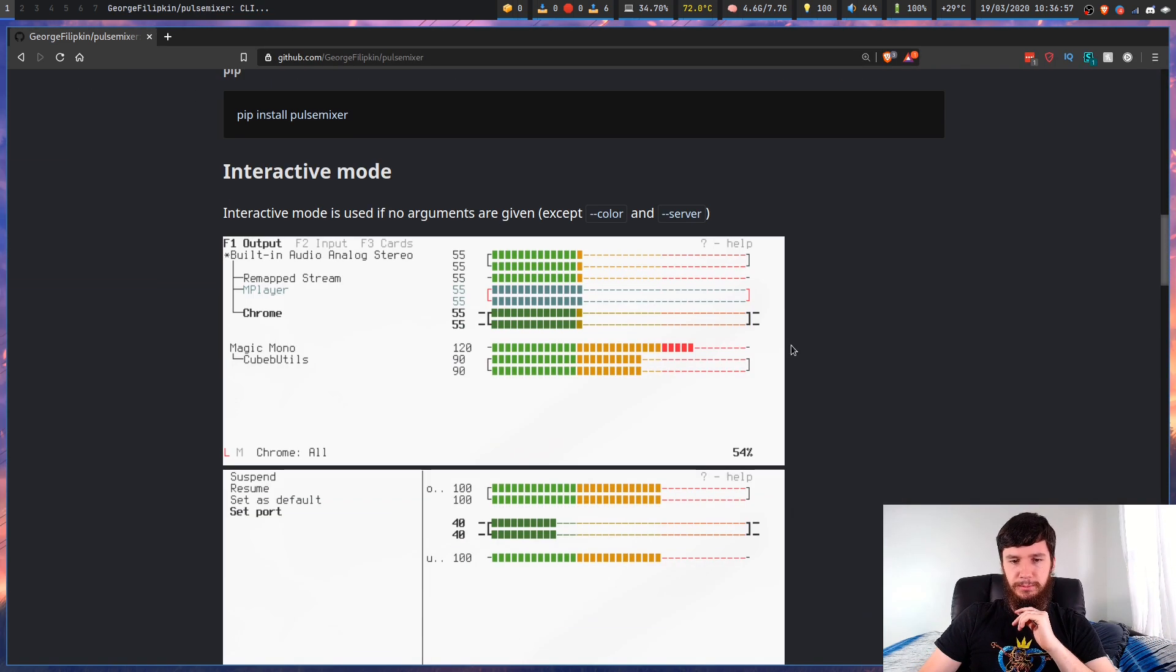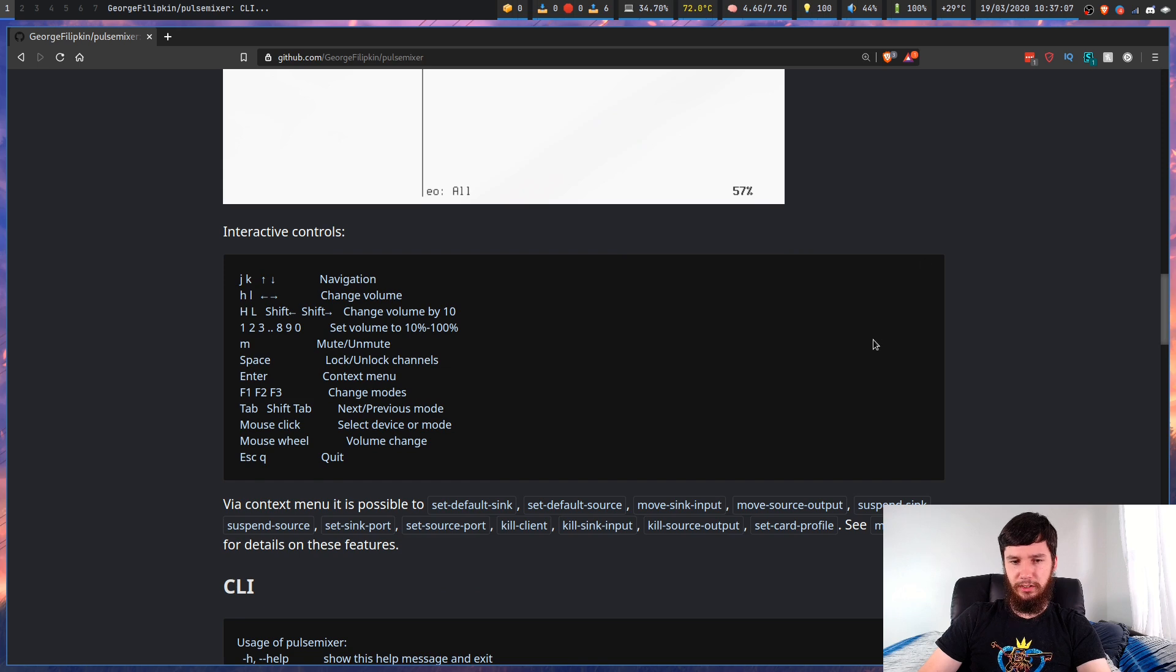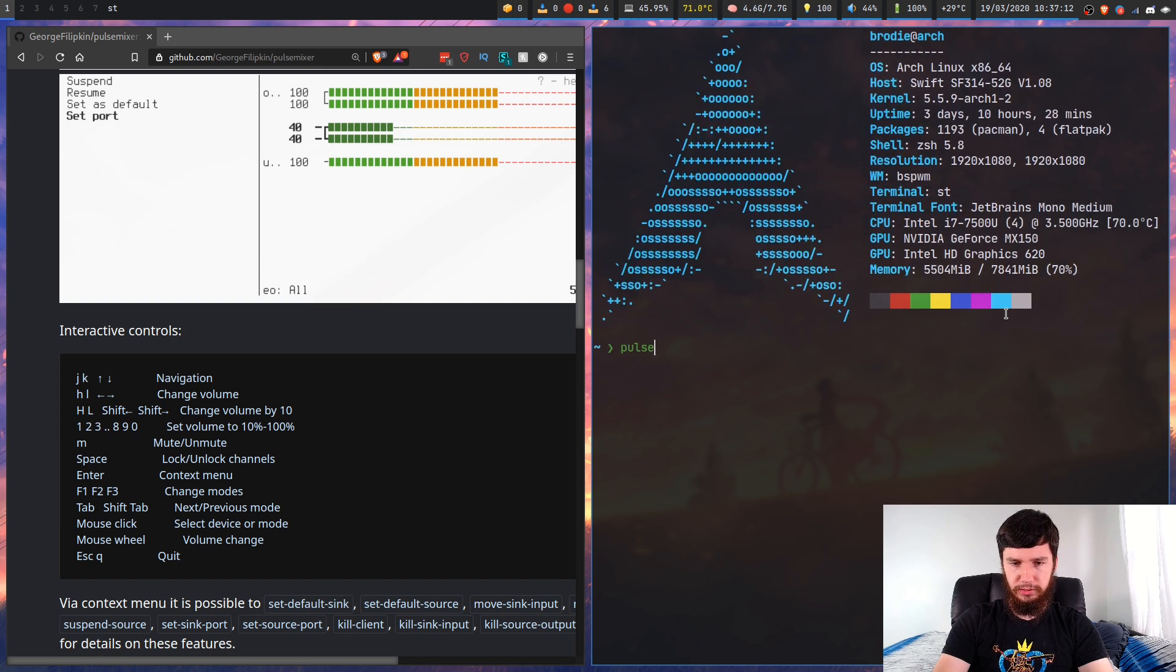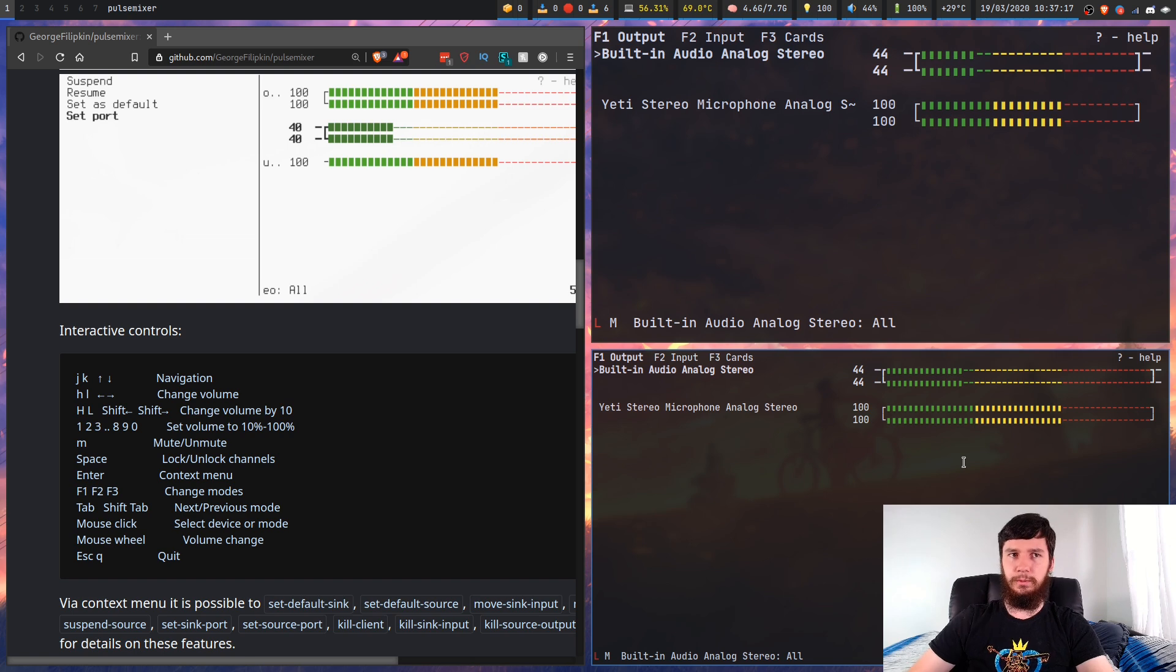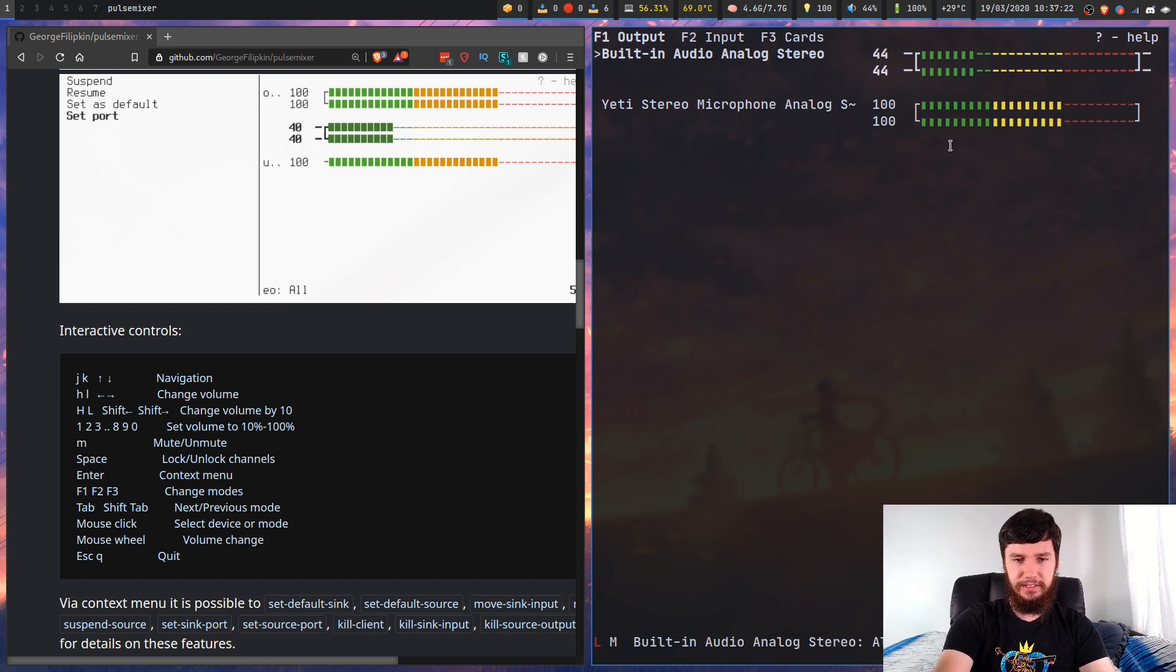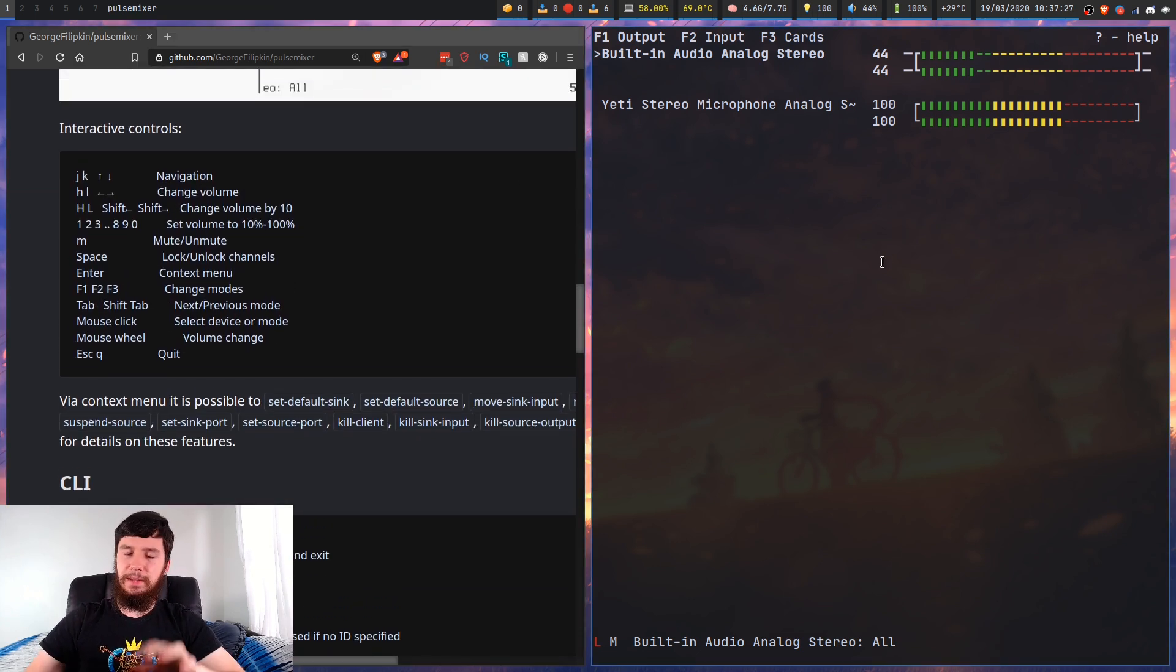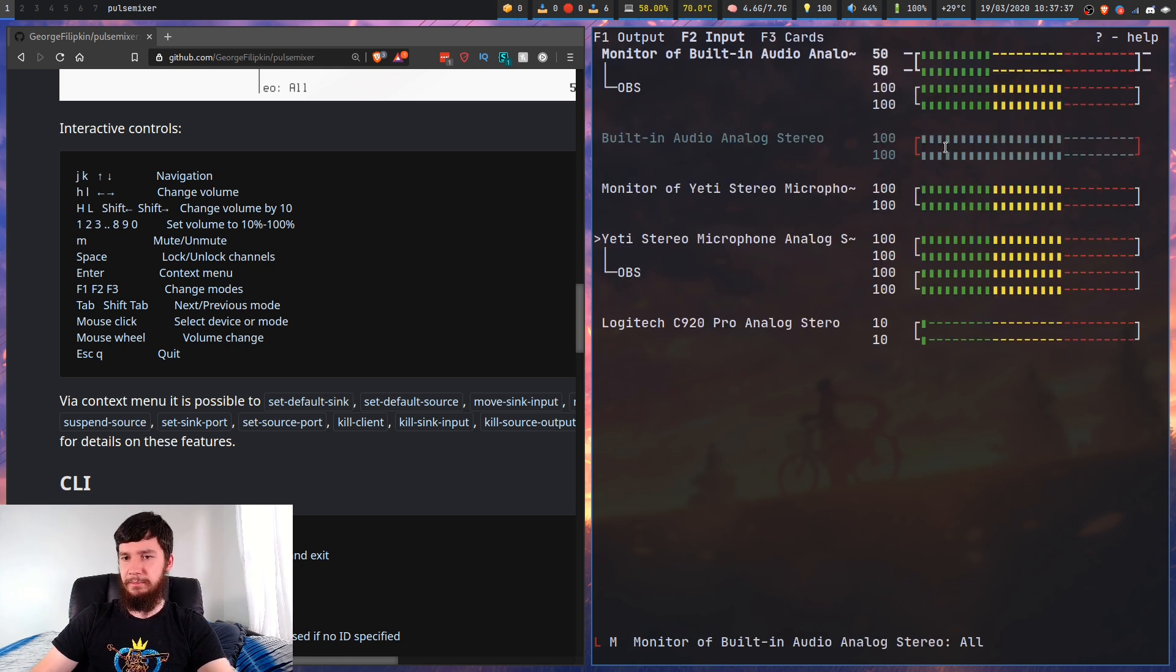So this is what the program looks like. Here are the controls. So we'll keep this open because it's easier to see the controls like that. It behaves in a very similar way to PAMix, but with some nice changes. You've got a couple different tabs: Output, Input, and Cards.